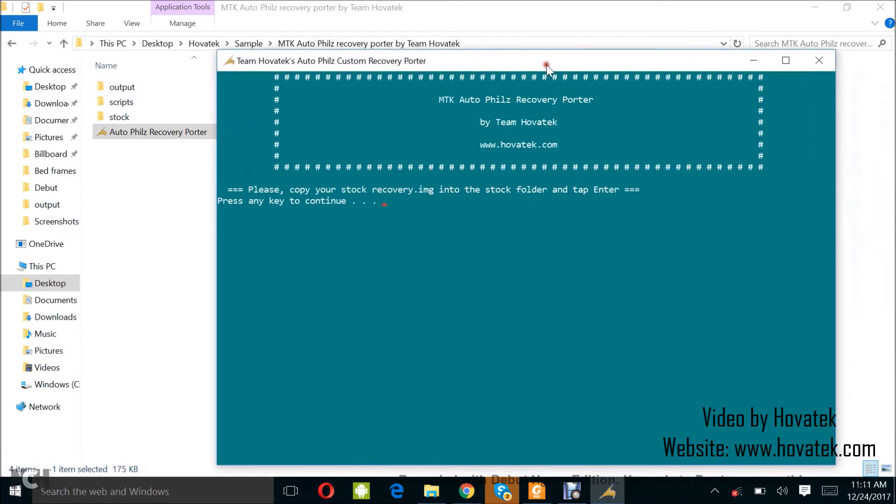So, let me just walk you through. It's really simple. Now this says, please copy your stock recovery.img into the stock folder and tap enter. I already did that. So, I can just tap enter.